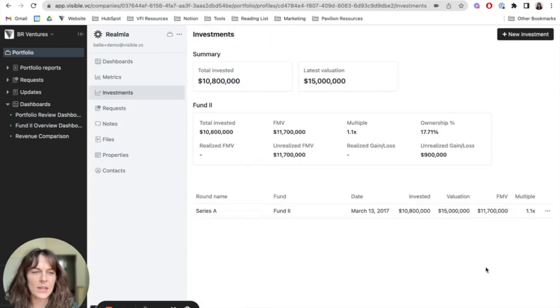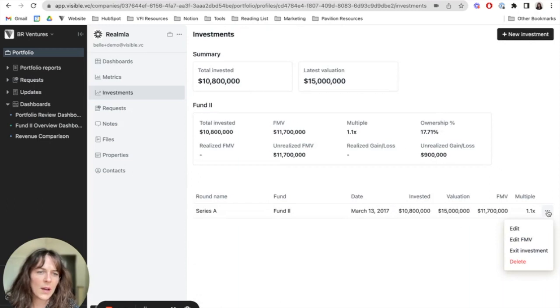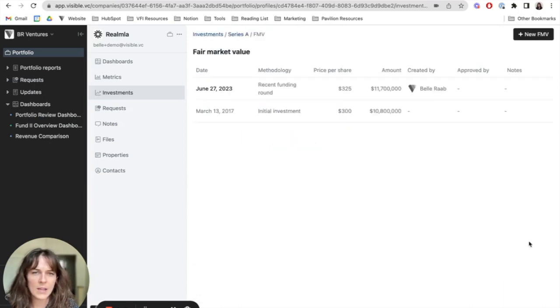And also, if I need to make any changes to fair market value, I can do that by coming here and selecting edit fair market value.